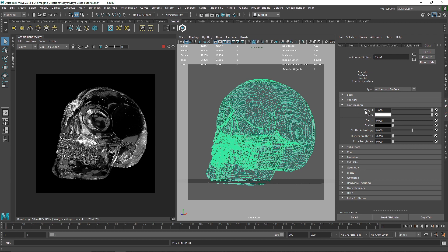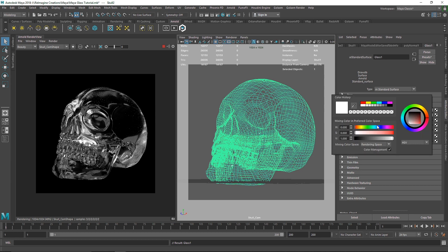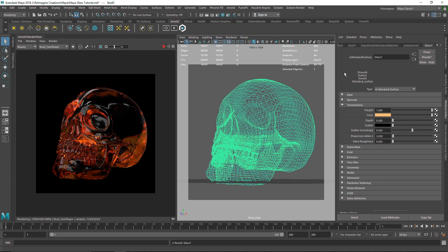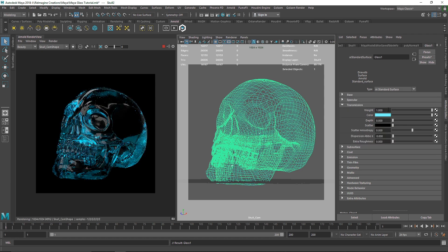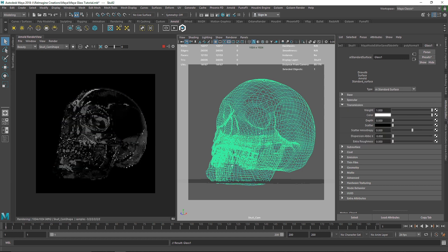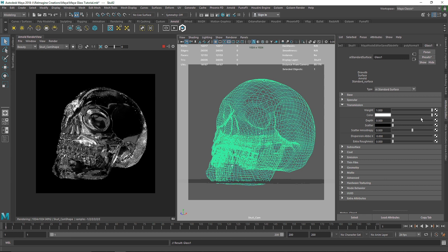I'll call this material 'glass'. The next thing is the transmission Color. If I take the color and pick something like a blue, you get a nice colored glass effect. If you're creating something like a tea material, iced tea, or similar liquids, you can play around with the color and get pretty interesting results. I'm going to keep the color to white for now.